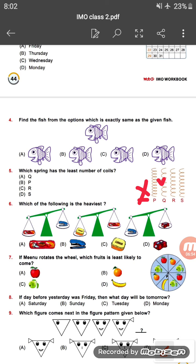Question six: which of the following is the heaviest? Looking at the options — a pencil box, a stapler, and a sharpener — option C, the lunch box, is the heaviest.